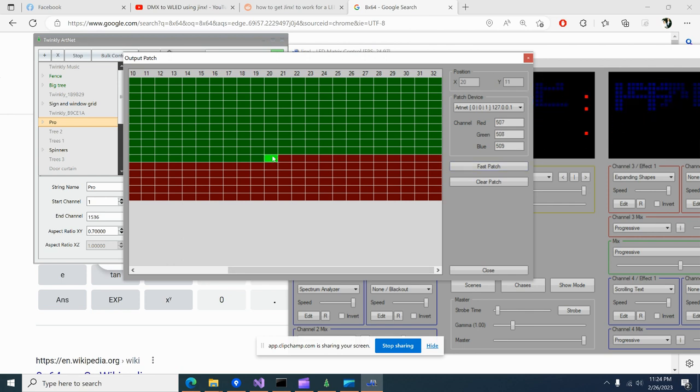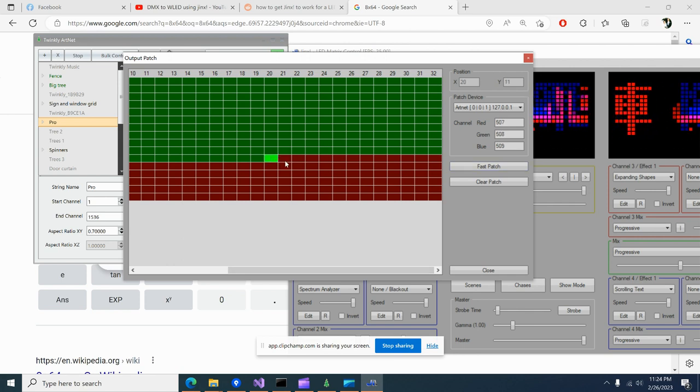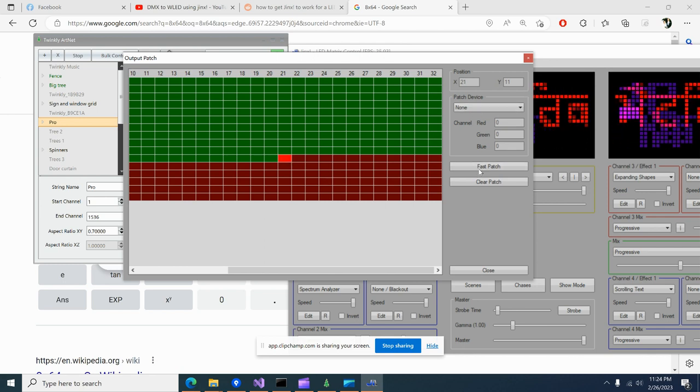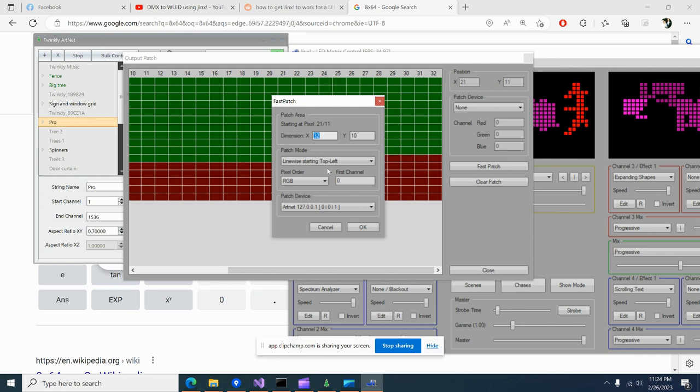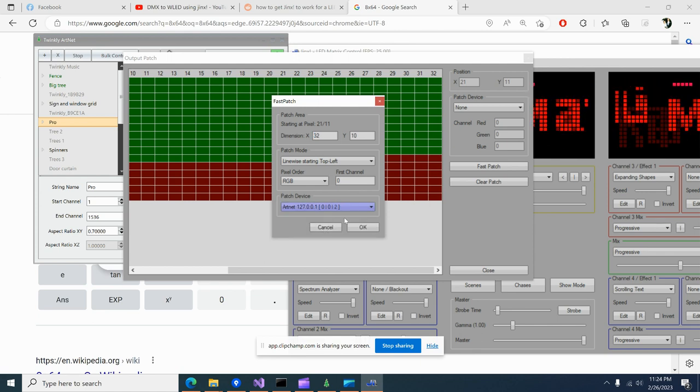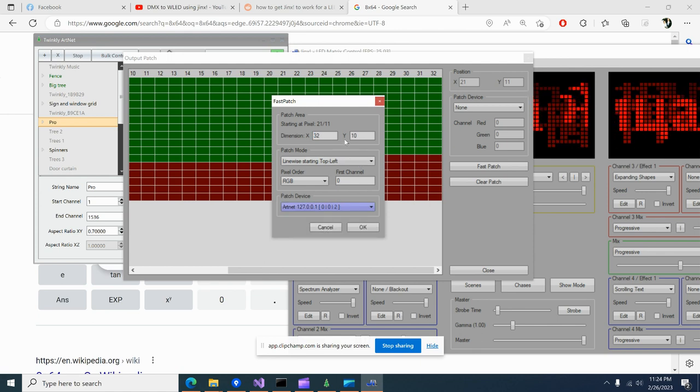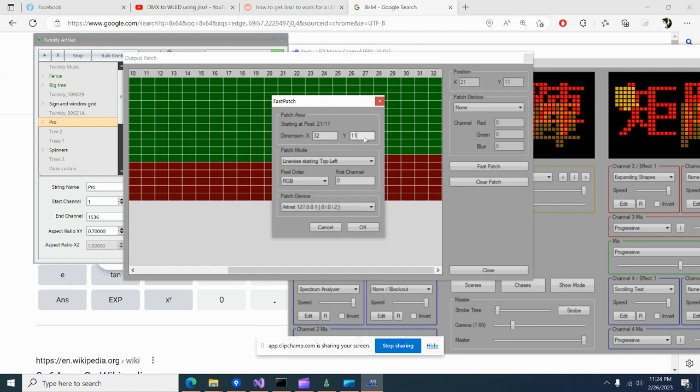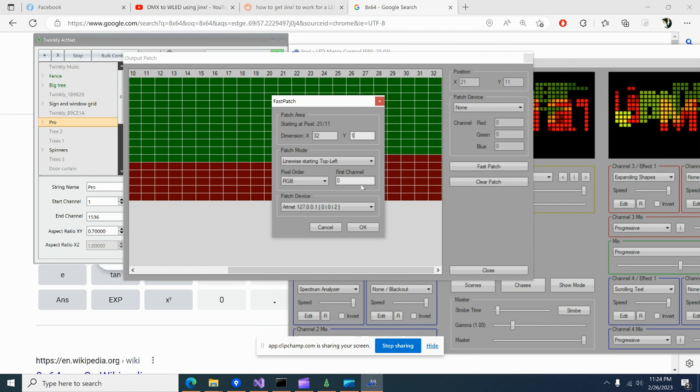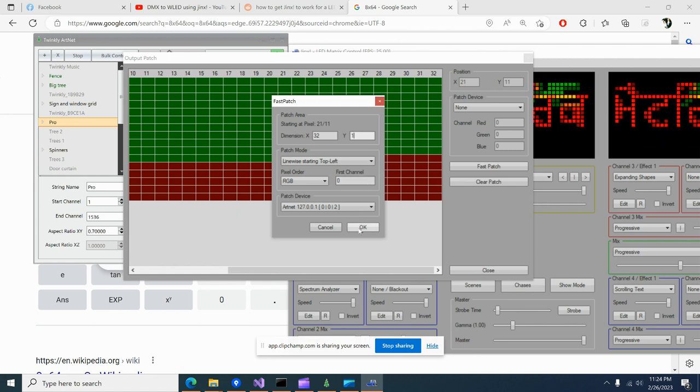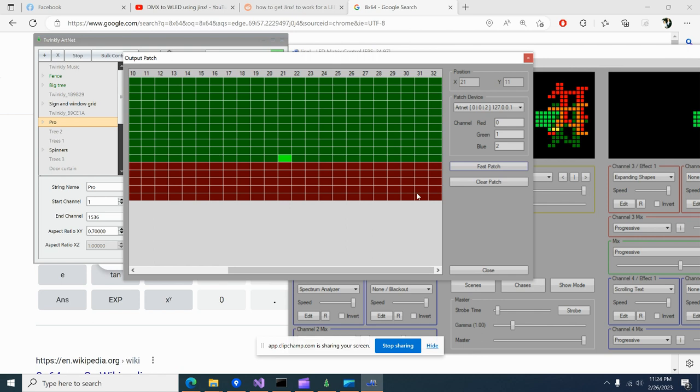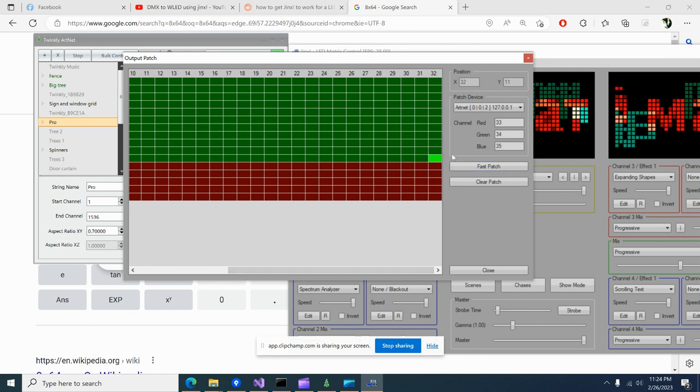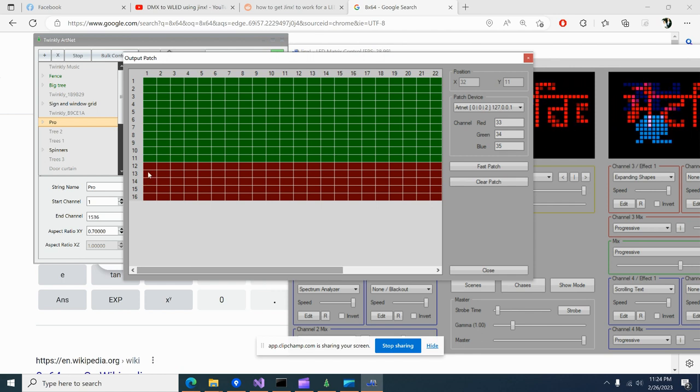This one is the last that it assigned. Now let's go to this one and we're going to fast patch this one, and it's going to be universe two. Make sure Y is only set to one again or you're going to mess yourself up trying to do this. Hit okay. Last universe, or sorry, last channel used so far is 35.